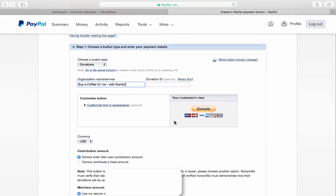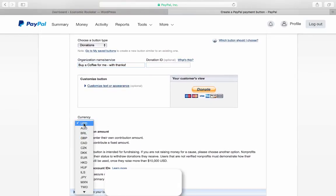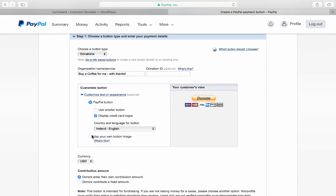You might want to change your currency. We'll leave it at the dollar. I'm going to customize the text. It's based on the button that we had created in Canva, so I'm going to use my own button.